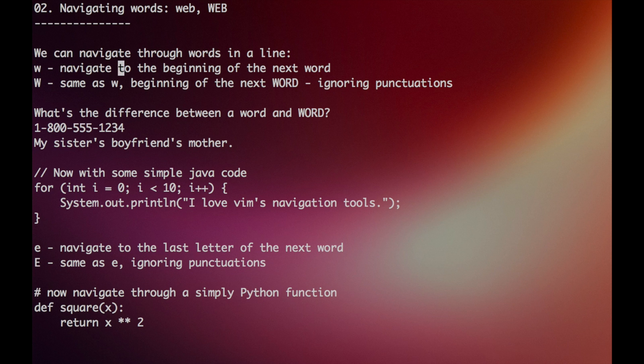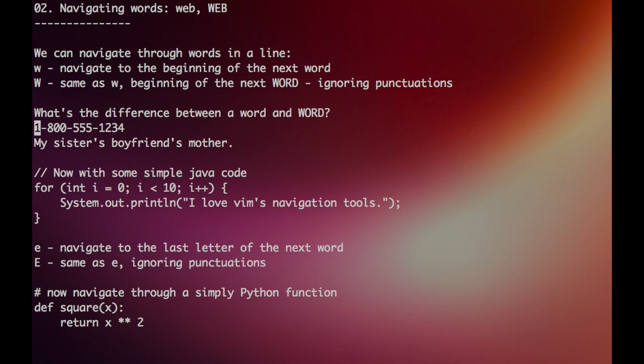Now this may sound a little confusing, so let's go through an example. In the telephone number 1-800-555-1234, we have hyphens, which are punctuation marks. Each punctuation mark separates a lowercase word, but in the case of capital words, we ignore the punctuation marks.